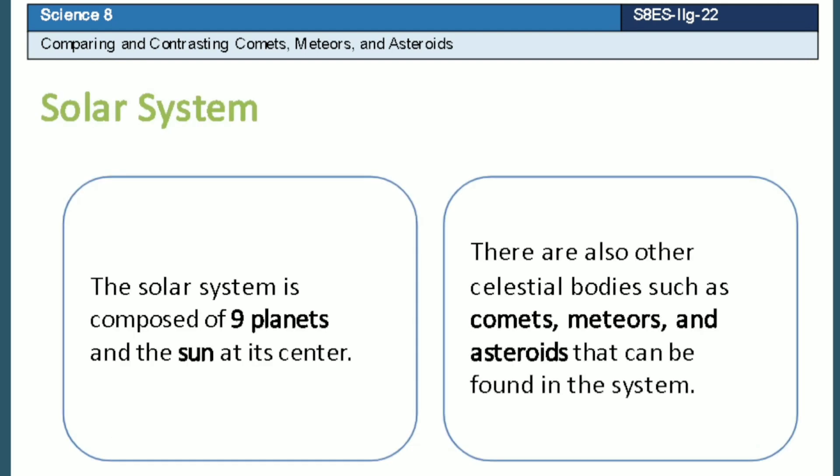The solar system is composed of nine planets and the sun at its center. There are also other celestial bodies such as comets, meteors, and asteroids that can be found in the system.